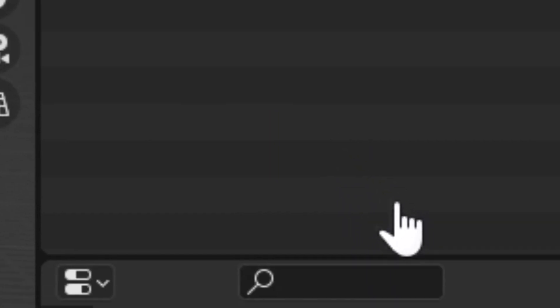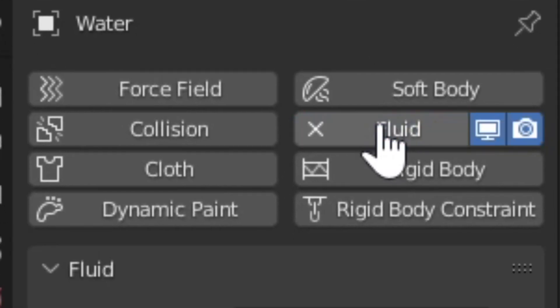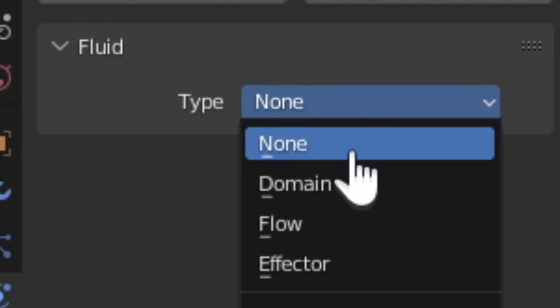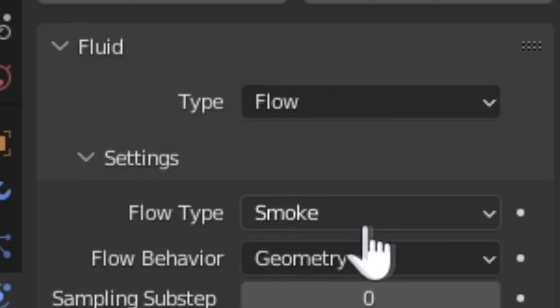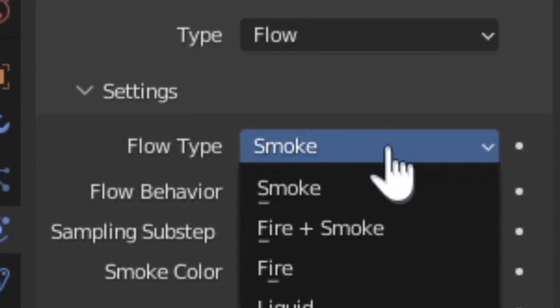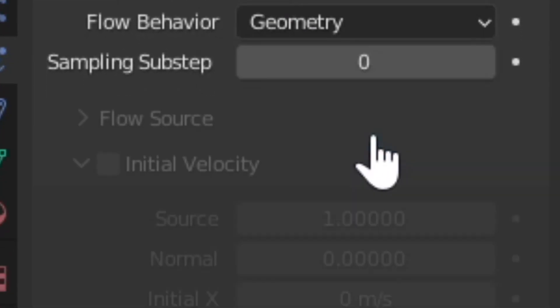Select the water object. Add a Fluid Sim, Type, Flow, Flow Type, Liquid.